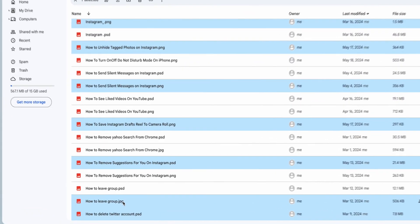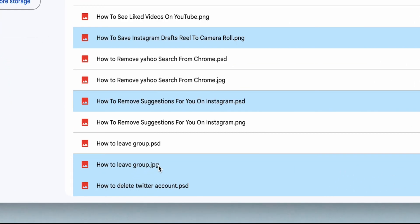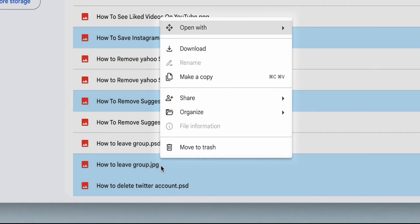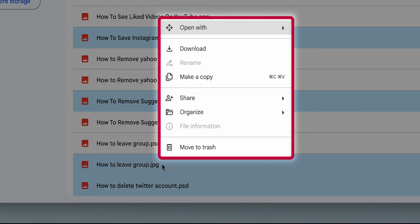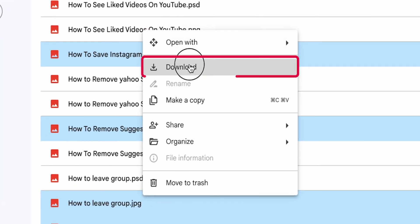Once your photos are selected, right-click on one of the selected photos. A context menu will appear. Click on the Download option.